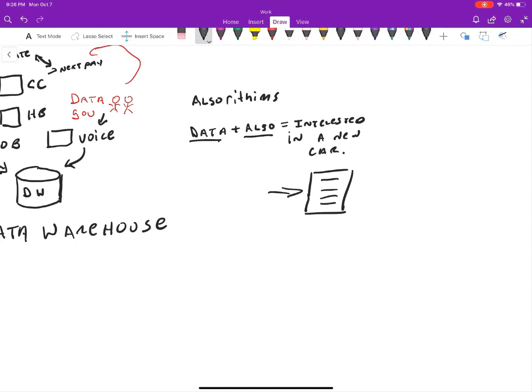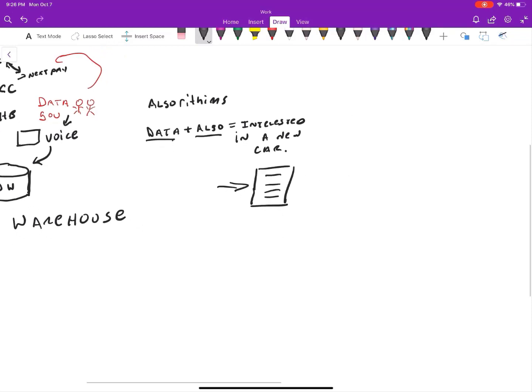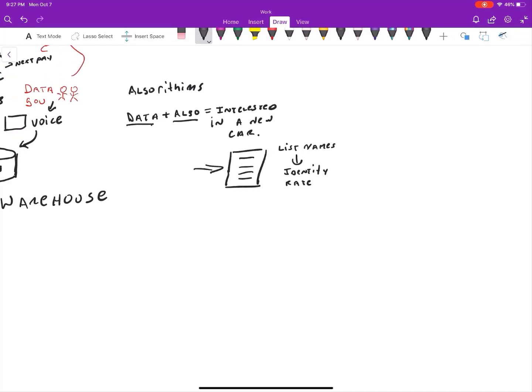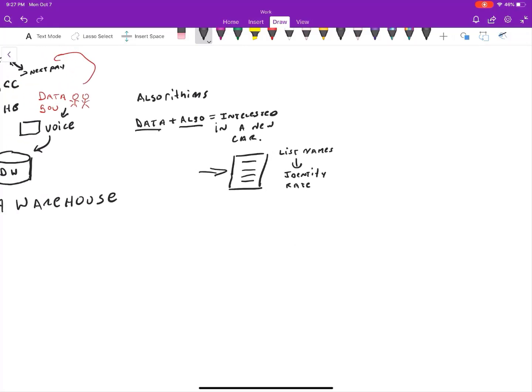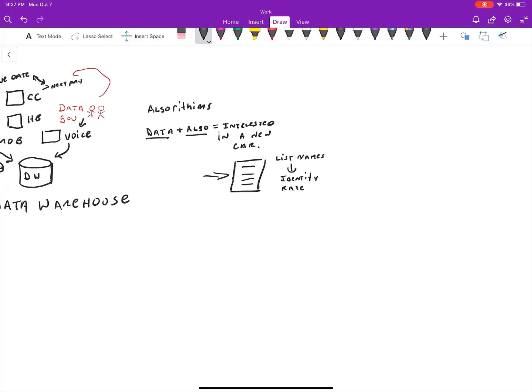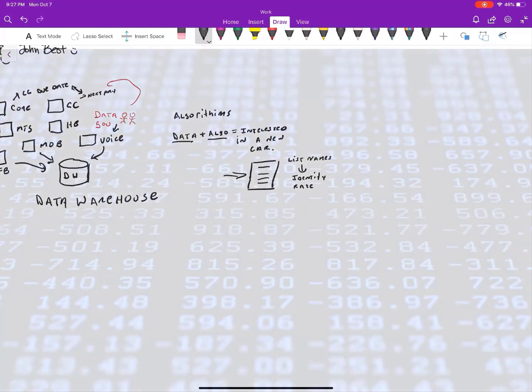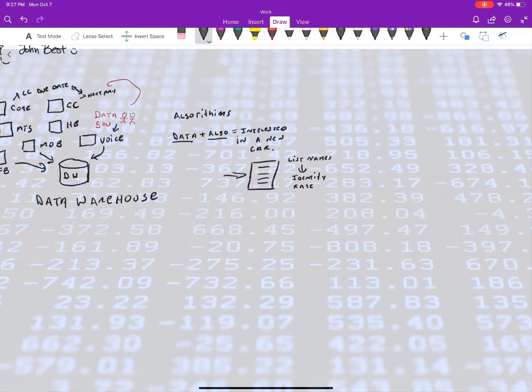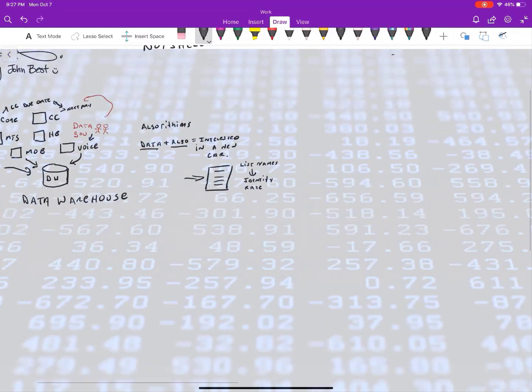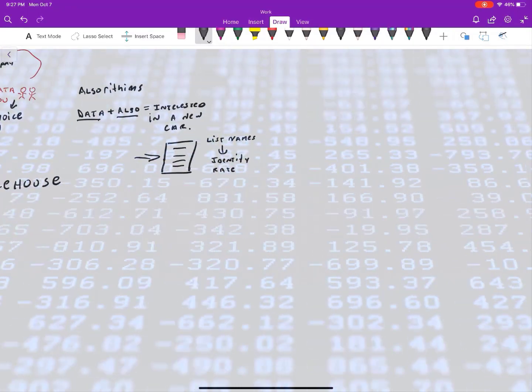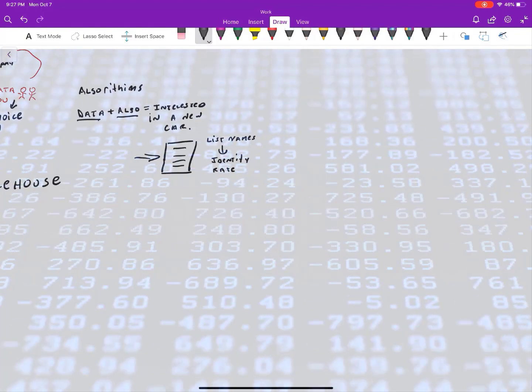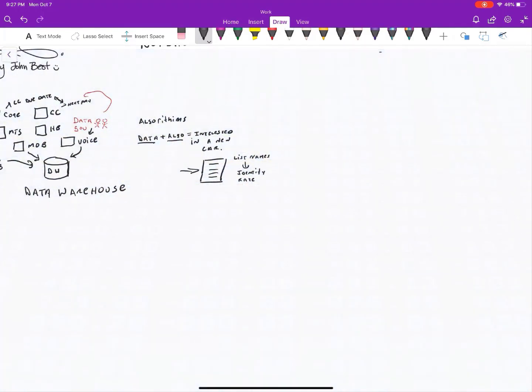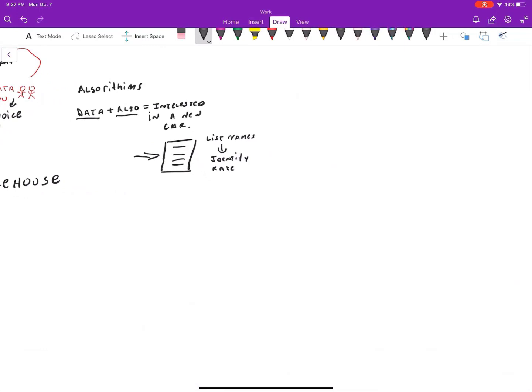So this file is usually going to be a list of names, emails, something that you can use to identify the members, and possibly some extra data, like maybe the rate that might be attractive to them, or who knows what. But it's going to spit out most times a file. Now, once you have that, so you've got your data, you've got your algorithms, and now you have your output. The next step is what to do with this file. And that's where things get interesting.